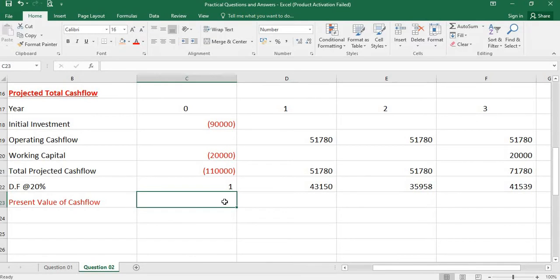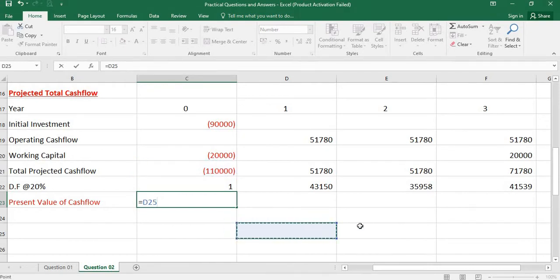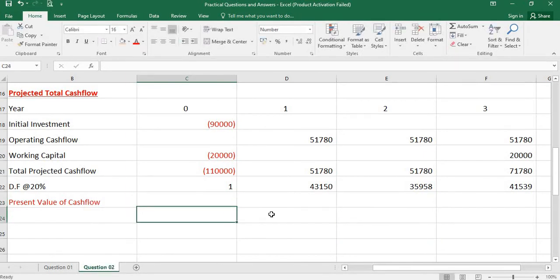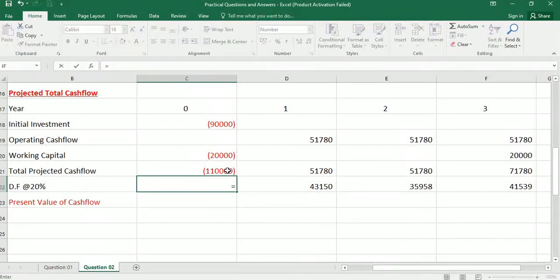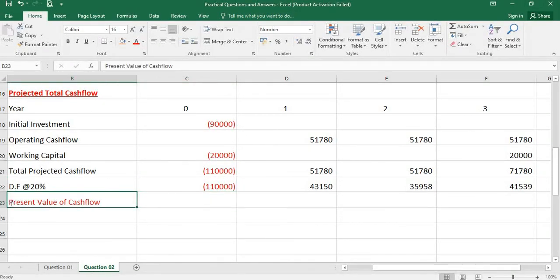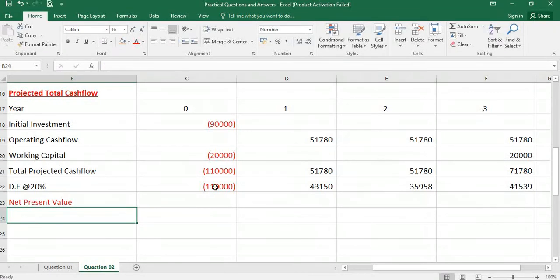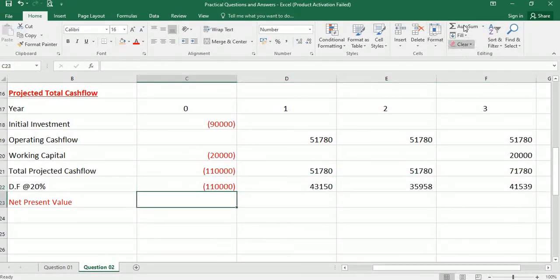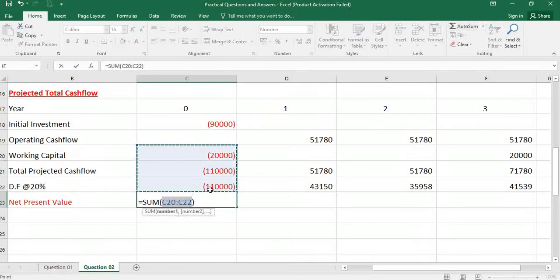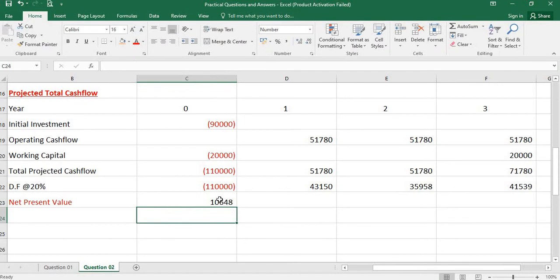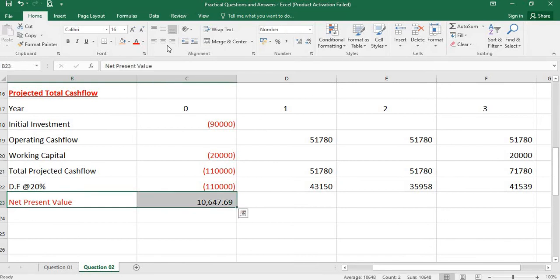So what you can do here, same line you can identify the net present value. Sum it up. Ten thousand six hundred and forty-eight, that is the net present value.